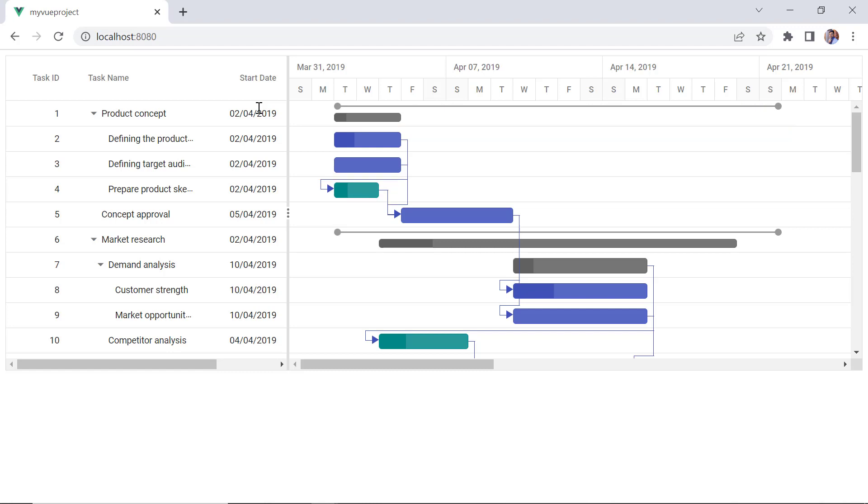You can also show unscheduled tasks in the project timeline. An unscheduled task is nothing but a task without any start date, end date, and zero duration.